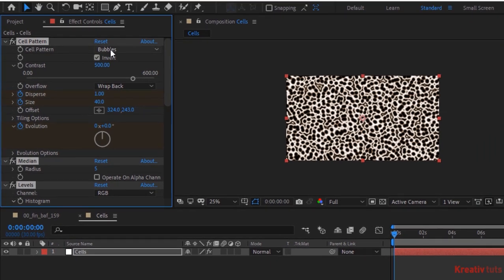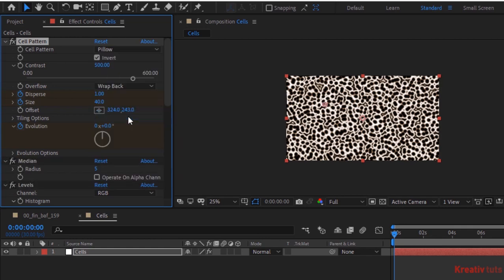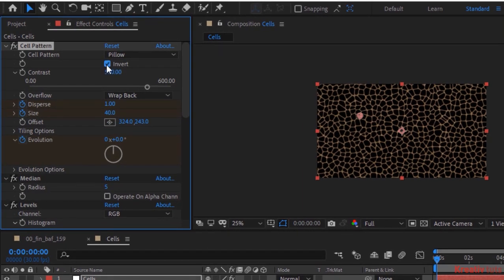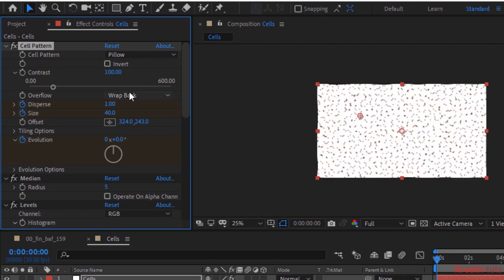Go to the Cells effect. Change Cell Pattern to Pillow. Uncheck Invert. Change Contrast to 100. Change Overflow to Clip. Remove keyframes from Disperse, Size and Evolution by clicking the Stopwatch next to them.